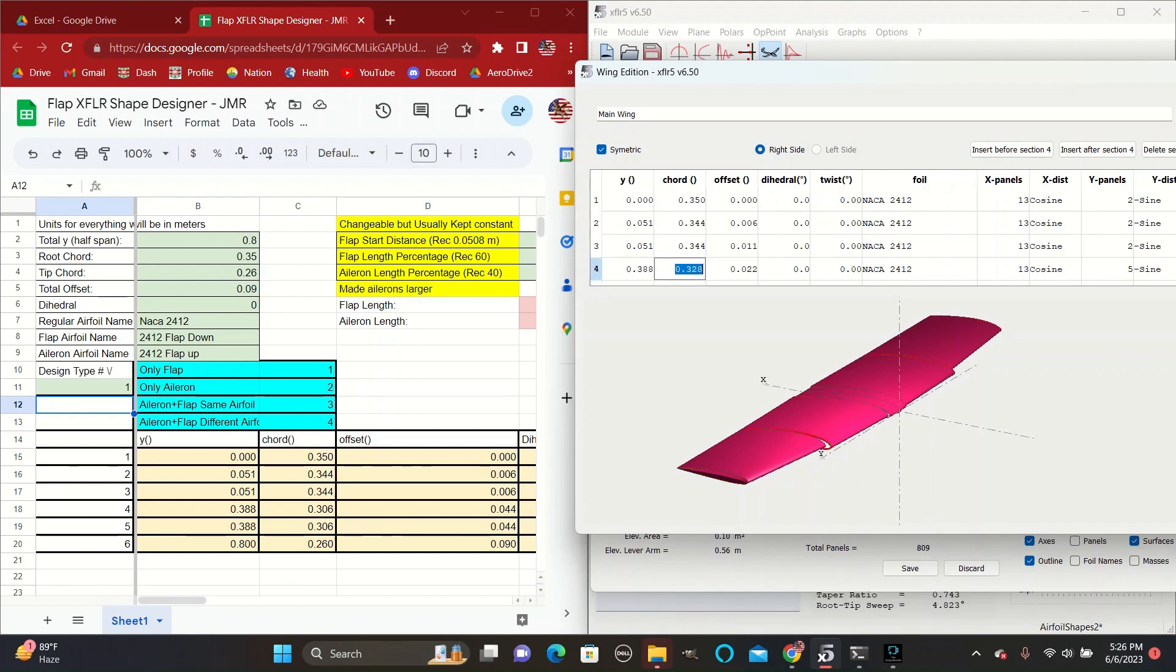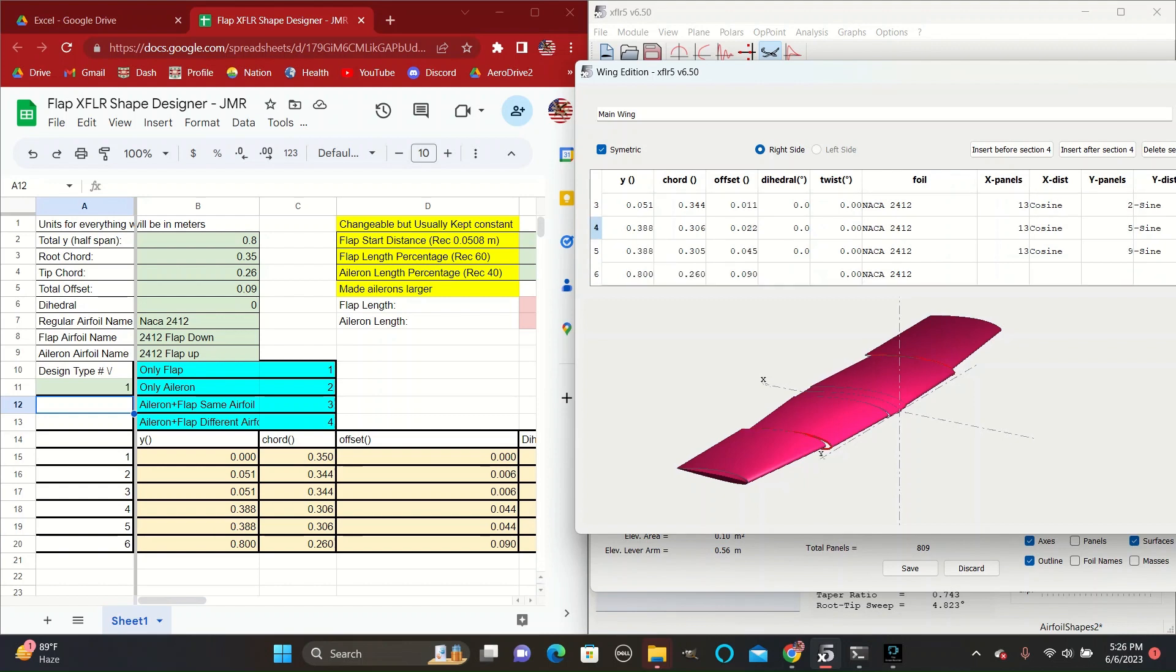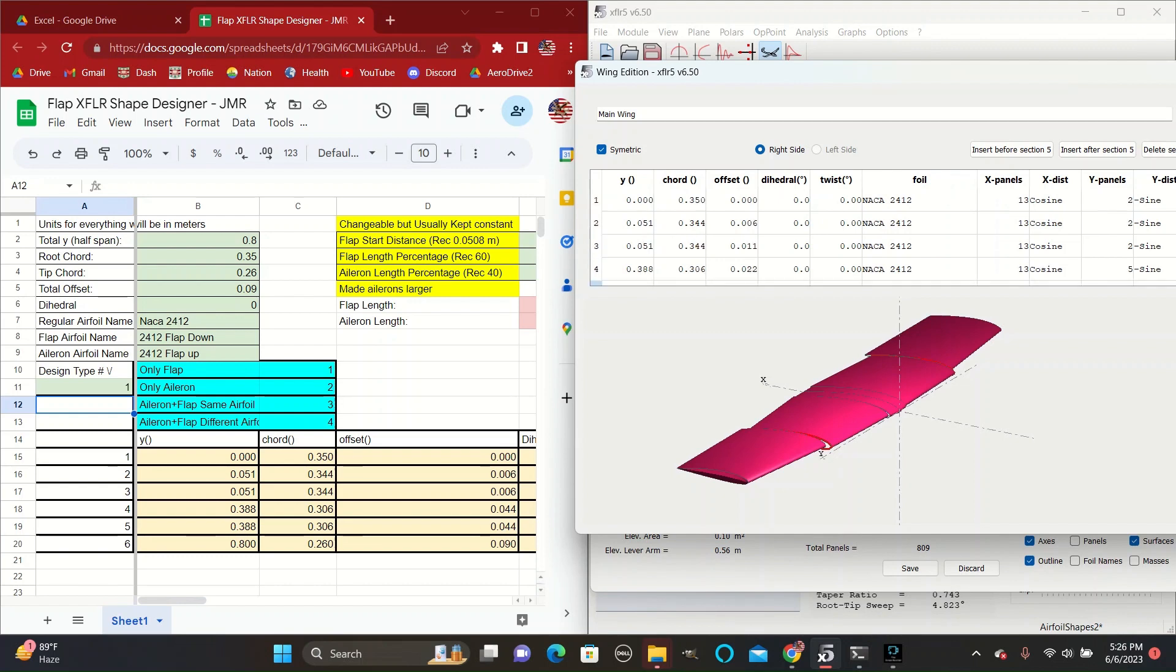And since the wings taper across as we go, each of the chords needs to be adjusted to match up with what it should be in order to create a straight line. And the offsets need to be adjusted as well.